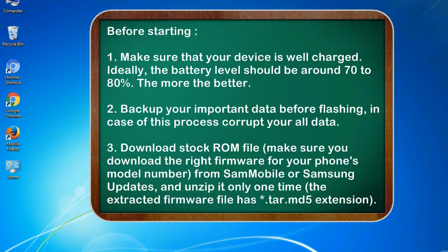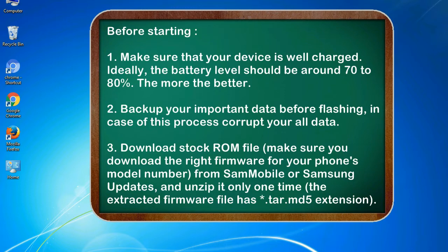Before starting: 1. Make sure that your device is well charged. Ideally, the battery level should be around 70 to 80%. The more the better.